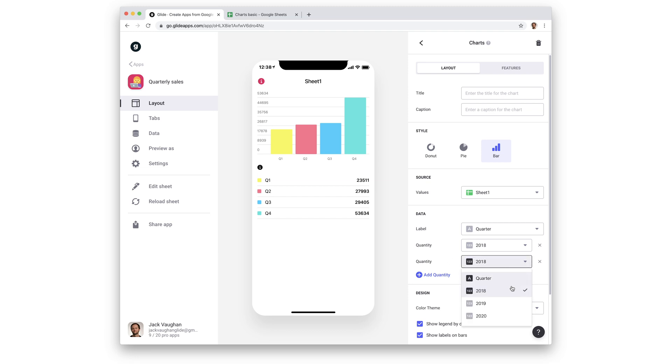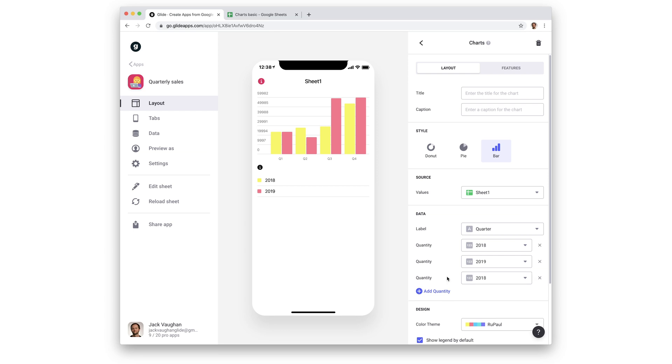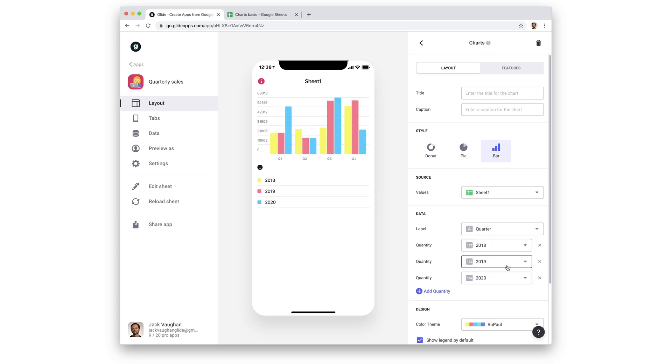Instead of grouping by the label, it now groups by the different quantity sets that we've added. Now we see 2018, 2019, and 2020's quarterly values on the chart.